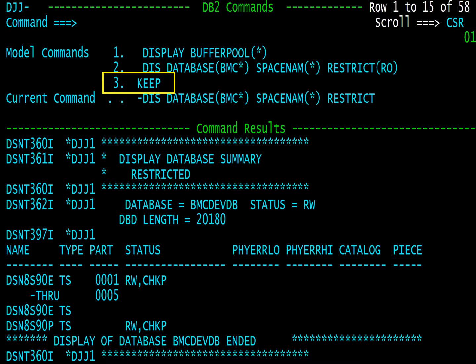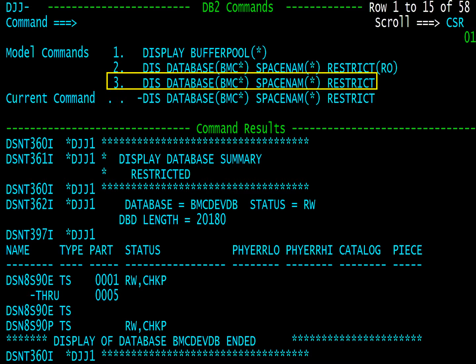To save this command in the model command area, find a blank line and type keep. Note the recent command now saved as model 3.